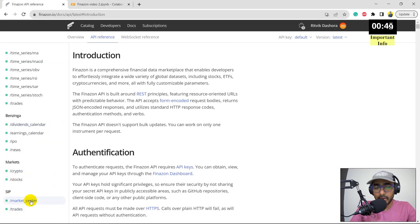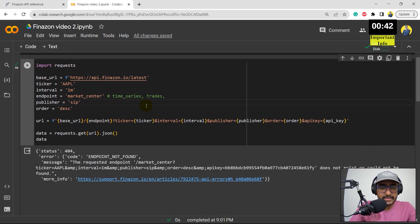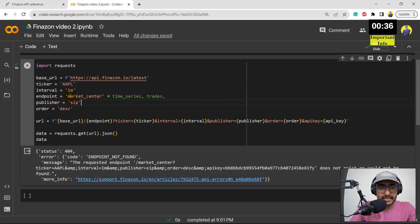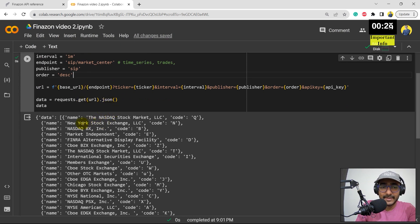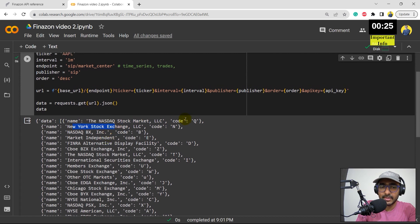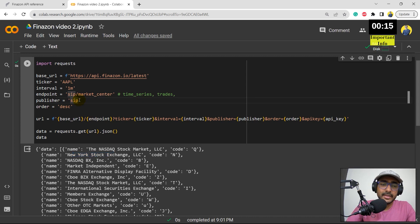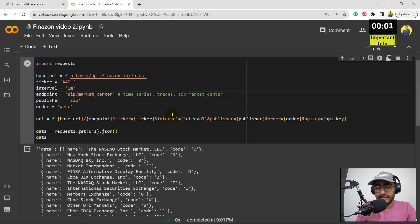Let's explore the SIP thing — slash market center. So I'll just write market center. Let's run this code — it's an error. I think it should be SIP slash market center. Let's try SIP and then slash market center. It works now. So it actually gives all the information about different exchanges — NASDAQ Stock Exchange, New York Stock Exchange and so on — and what codes are used internally at Finnazon. You might want to refer to a specific exchange and extract data from that exchange only, so you can use the market center endpoint. I'll keep on exploring this.